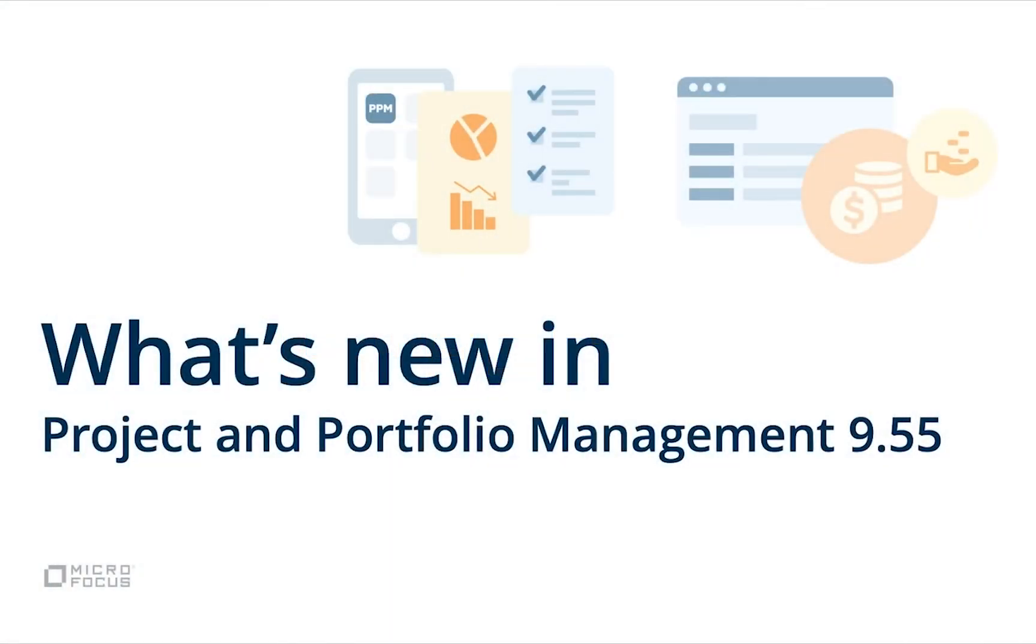Welcome to Project and Portfolio Management 9.55. This video will introduce some of the new features you cannot miss in this release.